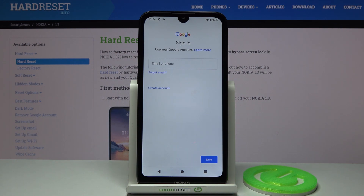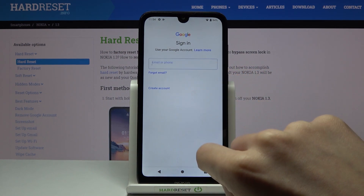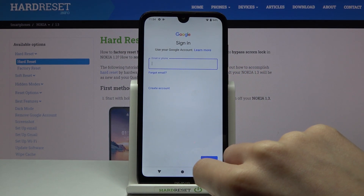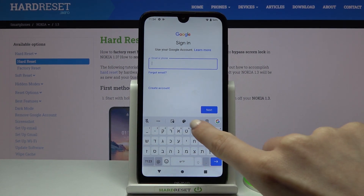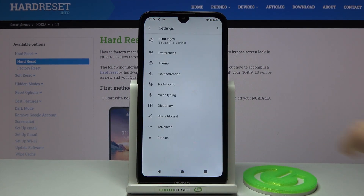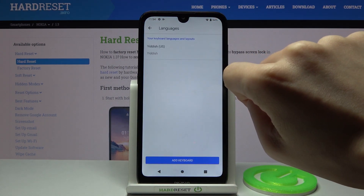Now you need to enter your email address or phone number, whichever is connected with your Google account. In my case it is an email address. I just need to change the keyboard dictionary.